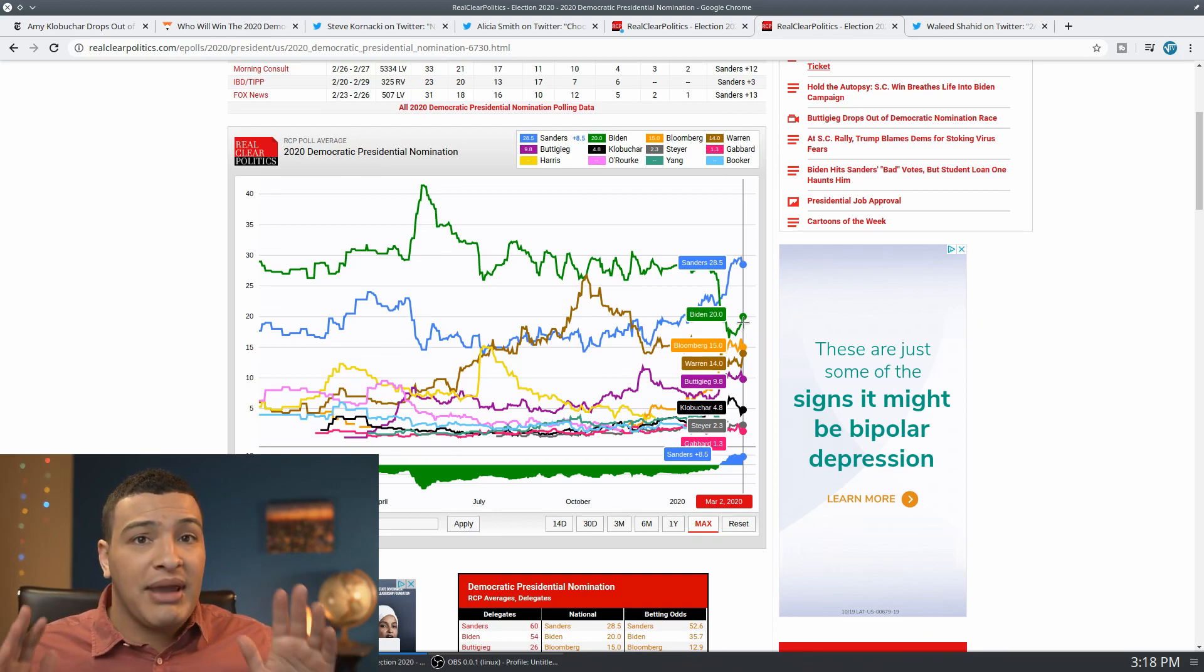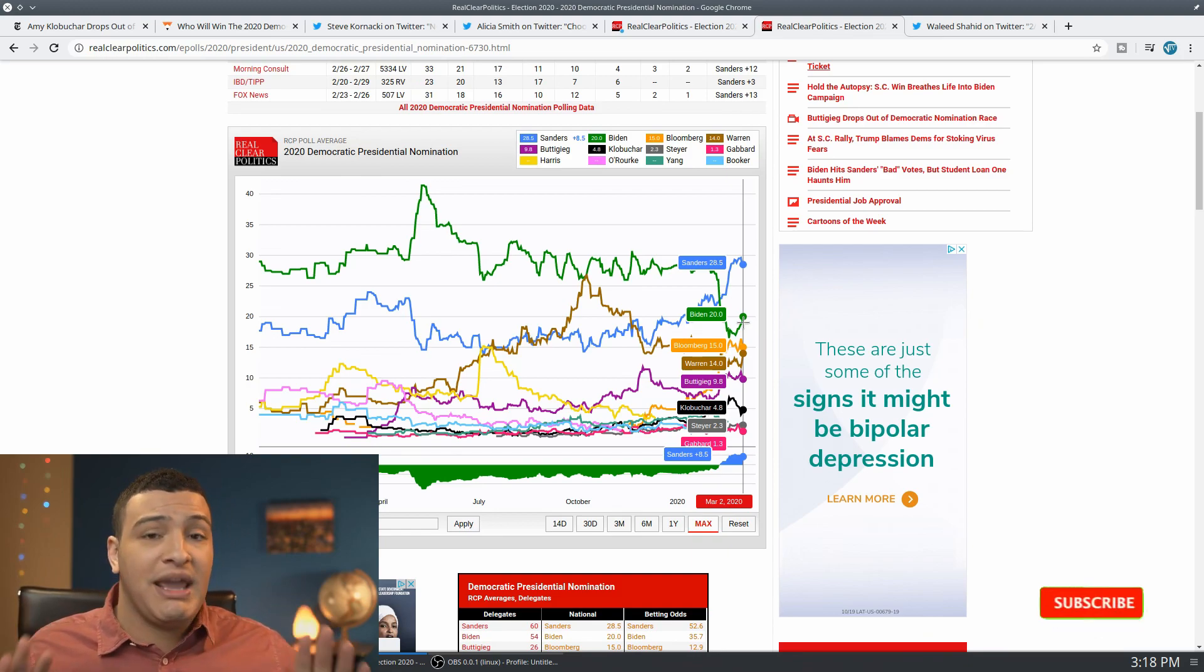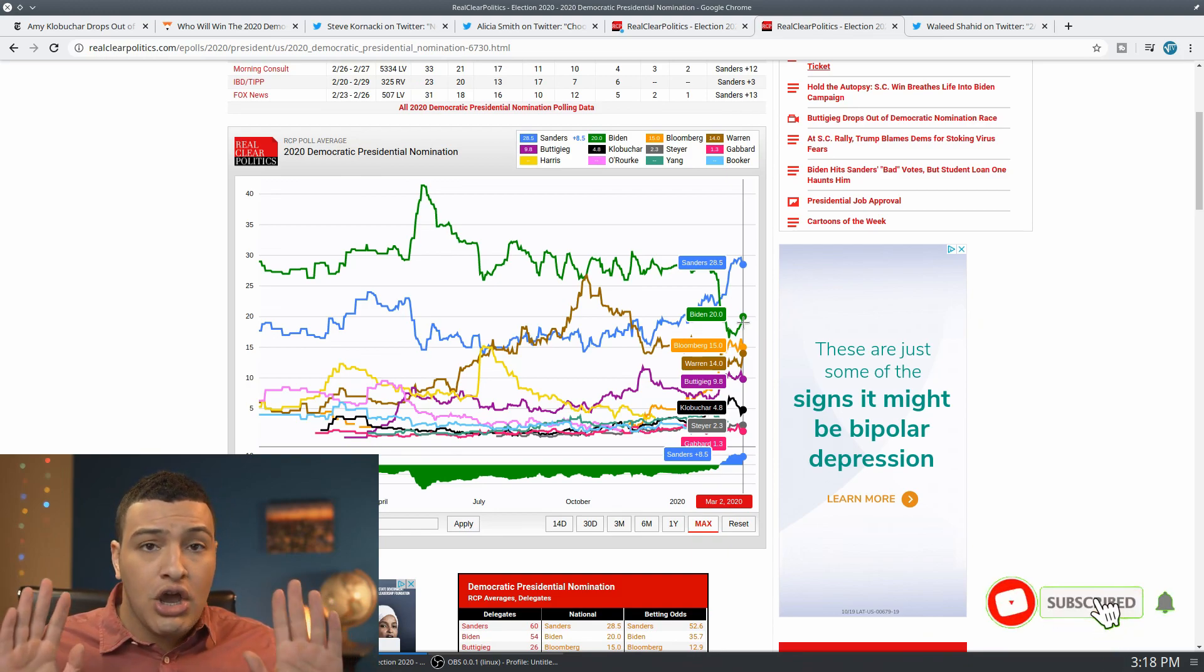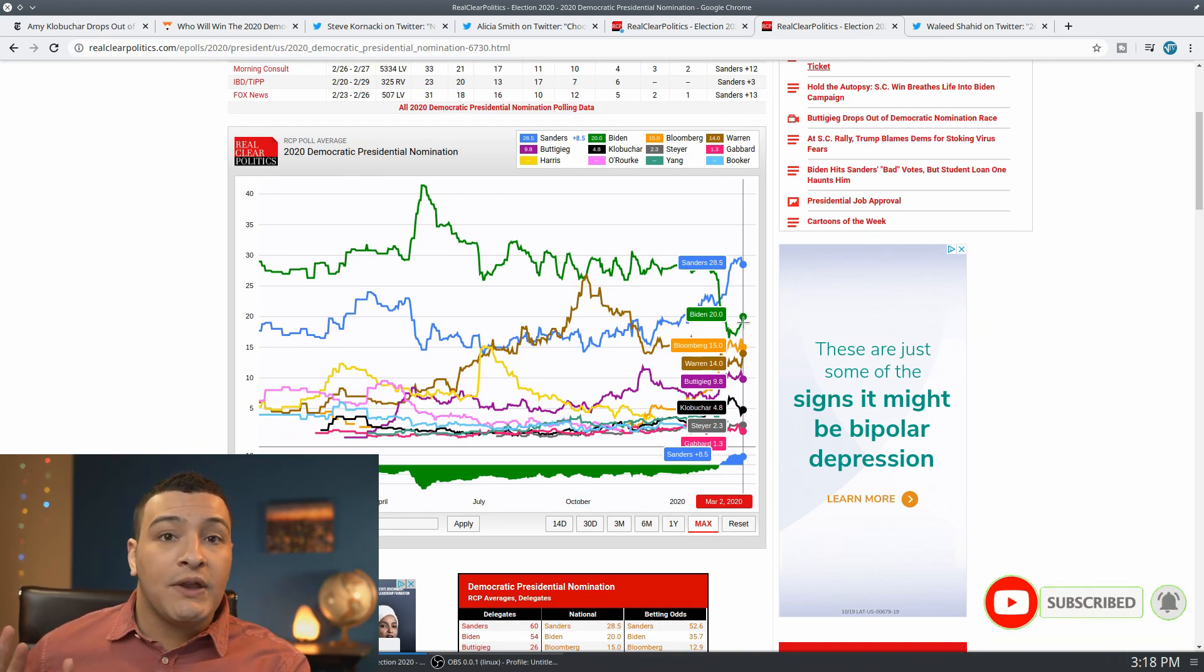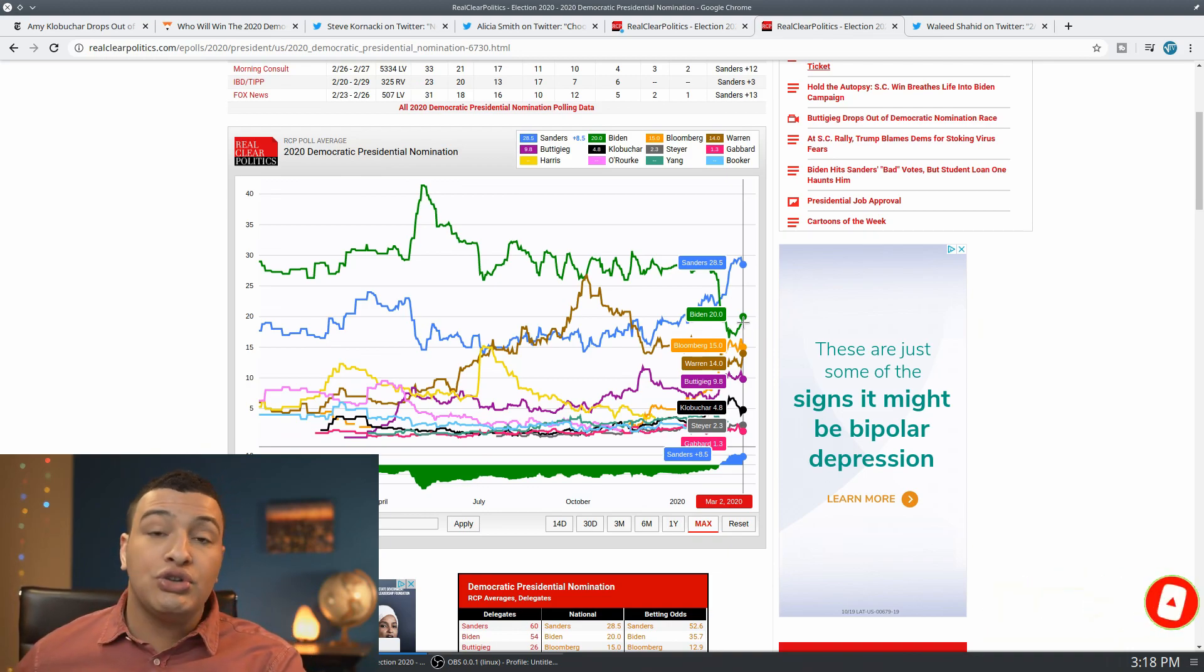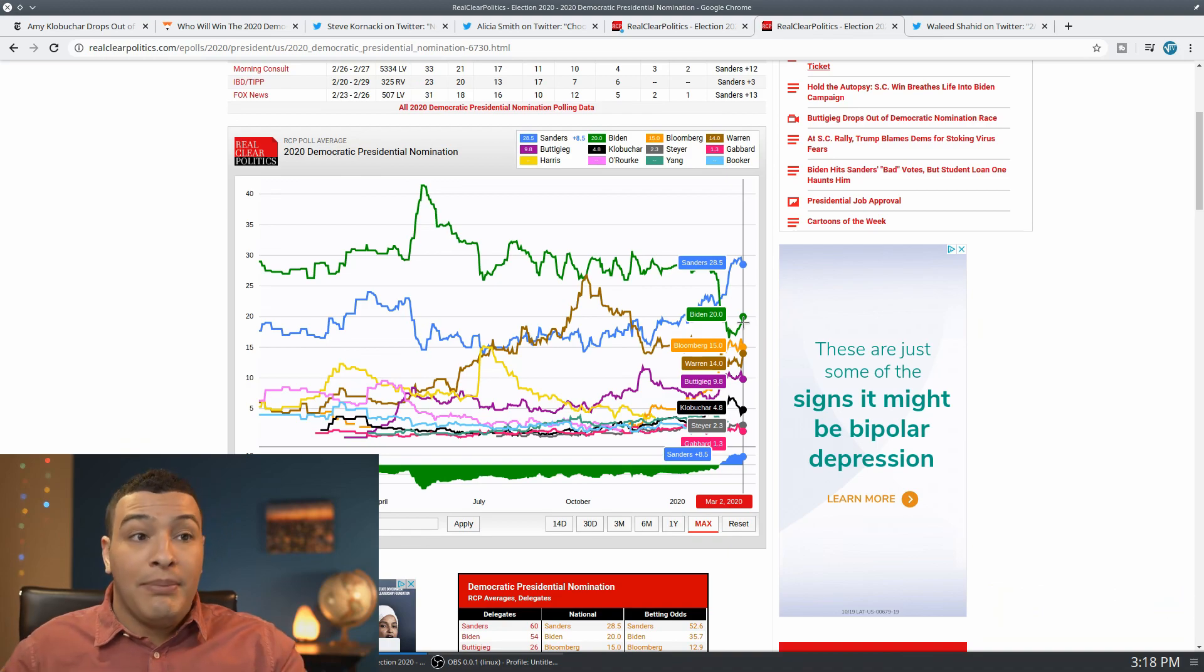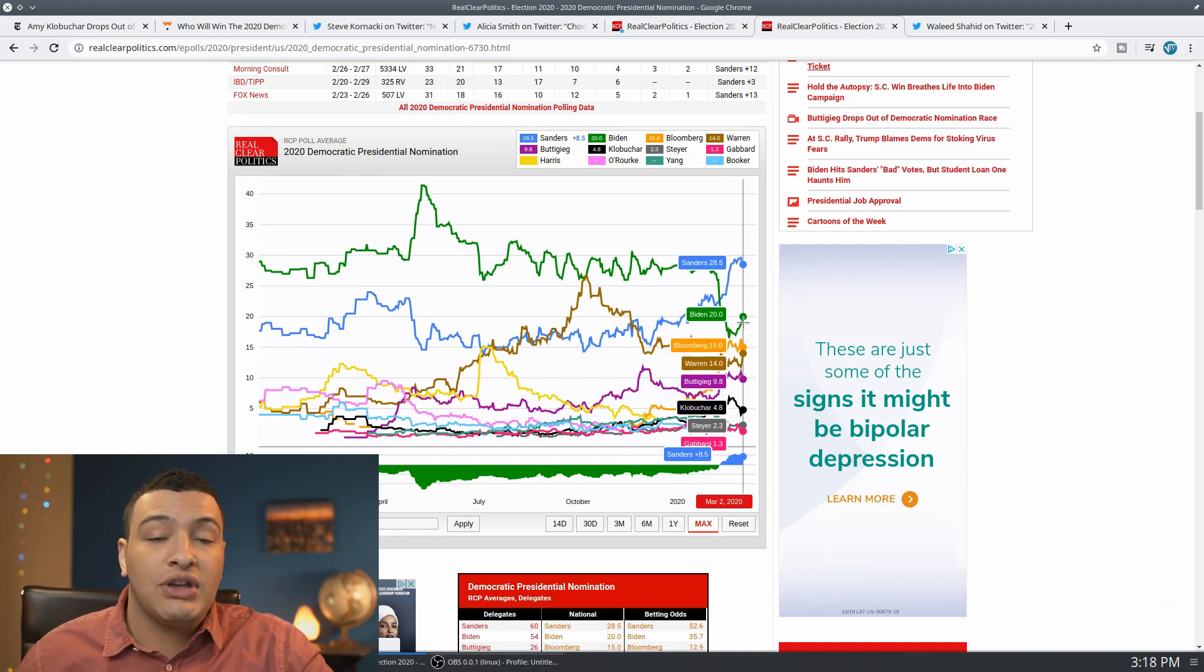So Bernie Sanders campaign did, by the way, make a strategic move to say, I'll give this one. I'll give South Carolina to Joe Biden, but I'm going to go out and run it up in Super Tuesday.